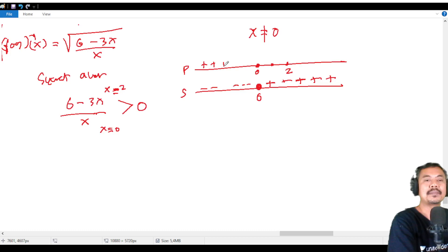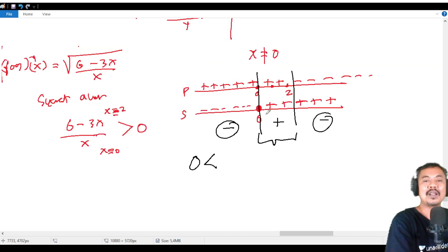Analyzing the sign chart: the region where (6-3x)/x > 0 is between 0 and 2. The region before 0 gives a negative result (negative divided by negative = positive, but x < 0 violates the original domain). So the only valid region is 0 < x ≤ 2.